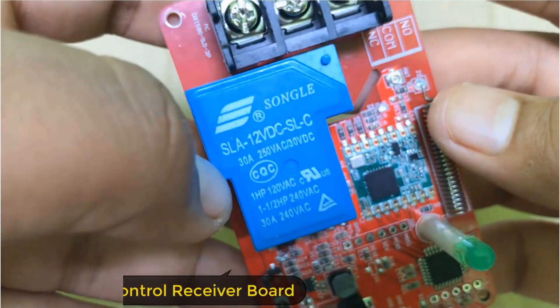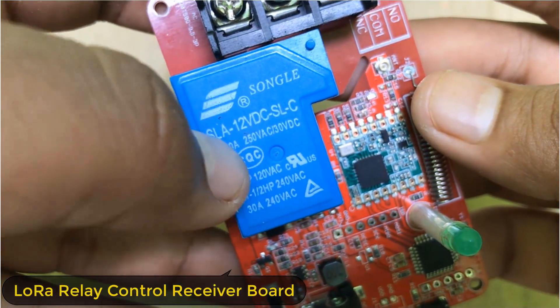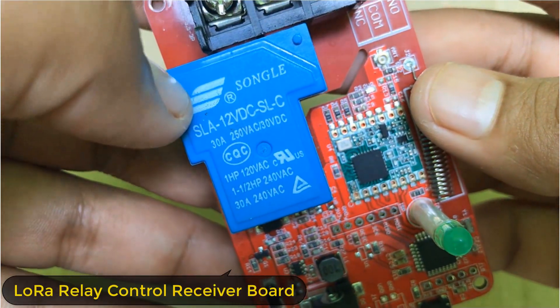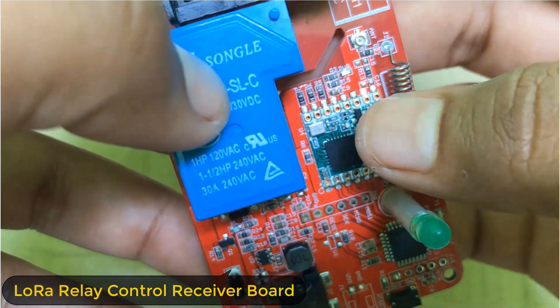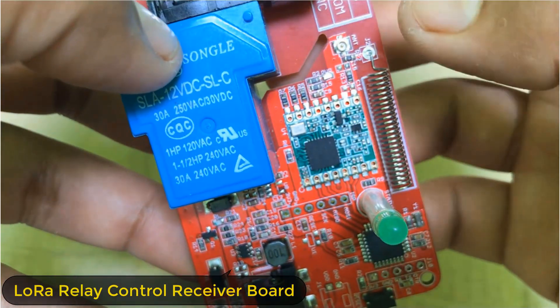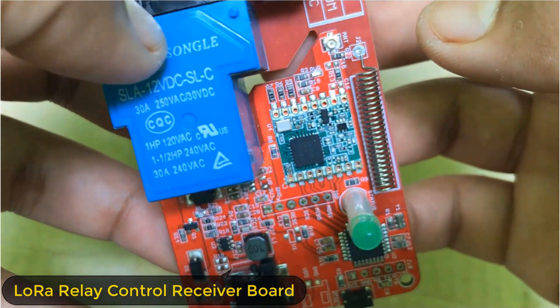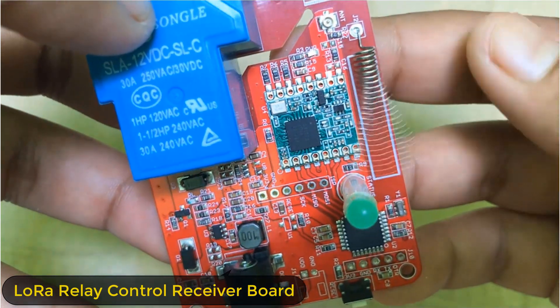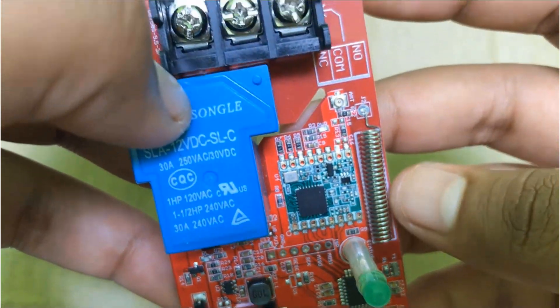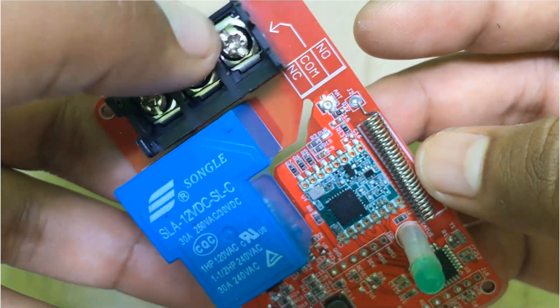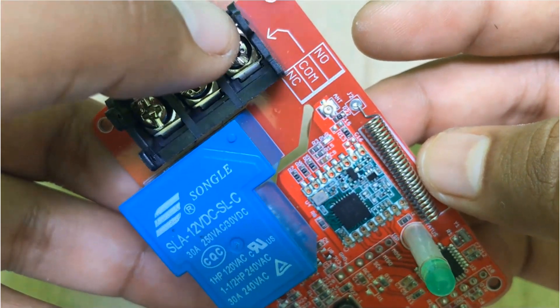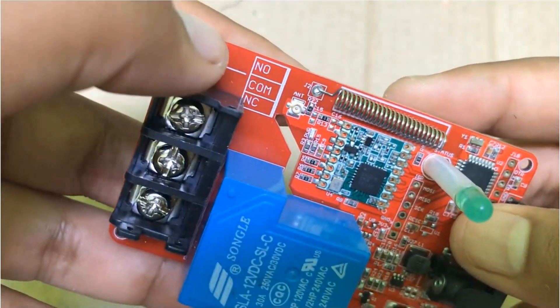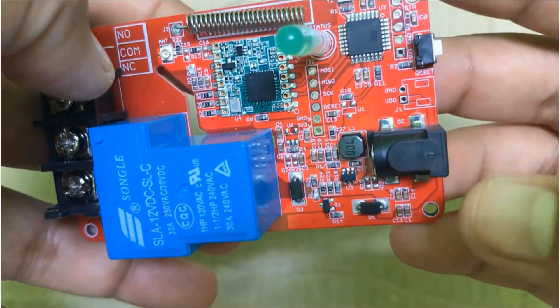The relay module is operated at 250V with a maximum current rating of 30A and the LoRa used here is RFM98 that is basically for the Asia region. For Europe and America, you will be using RFM95. It has the output terminals like NO, COM and NC.